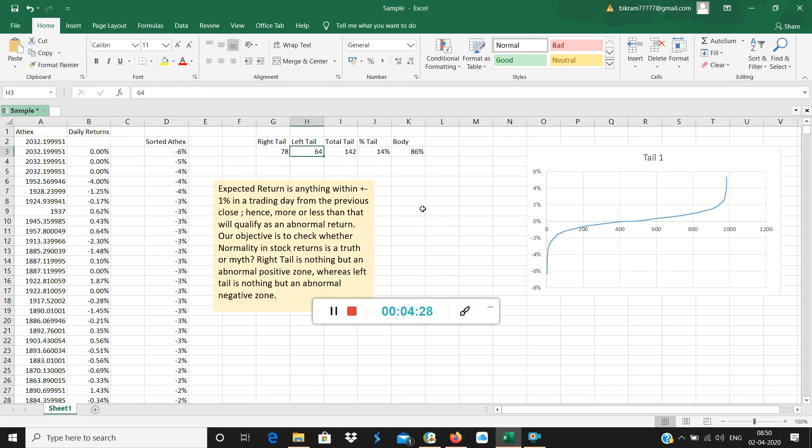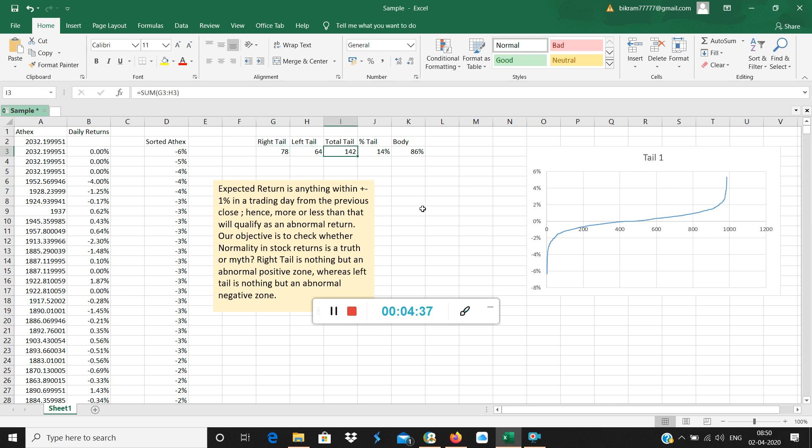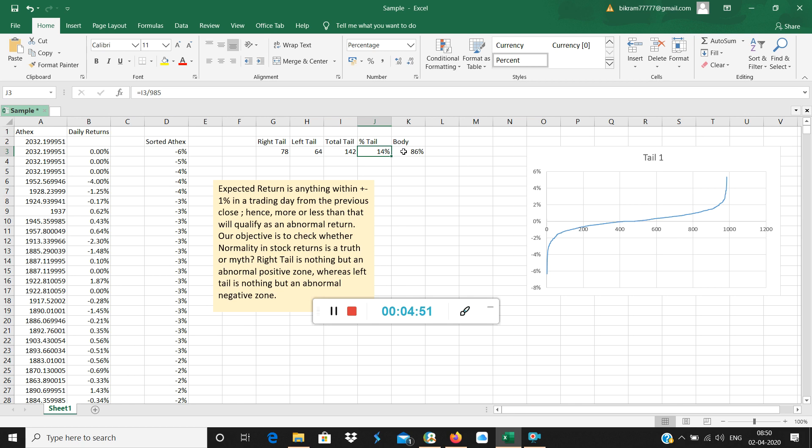We wrote here 64 is left tail or abnormal negative return. The total tail is the addition of 78 and 64. If you add these two, you get 142. Then the percentage tail is 142 divided by 985, which is the total number of observations. It's coming approximately around 14%. So if both tails are 14%, then the body is 86%.